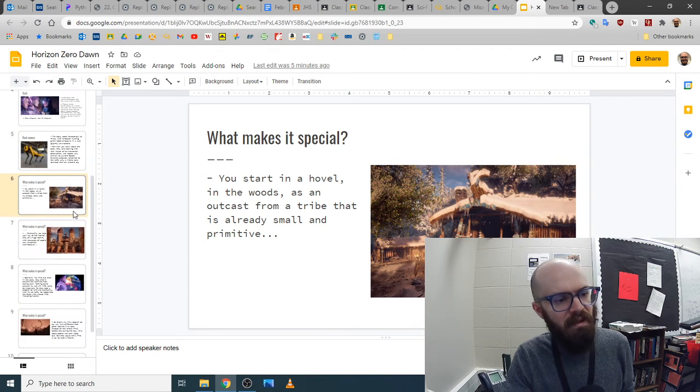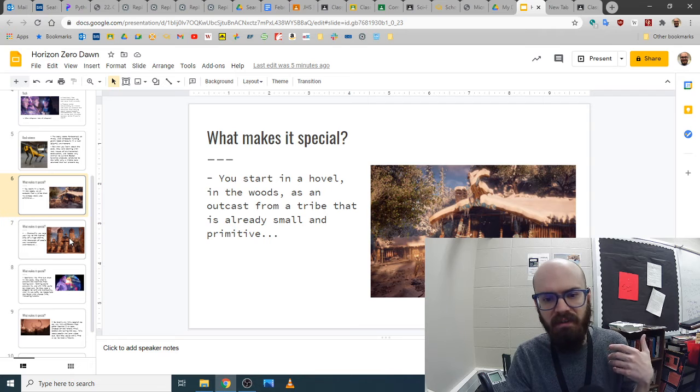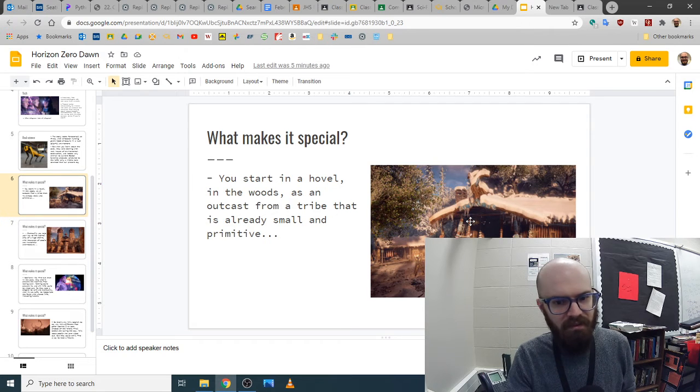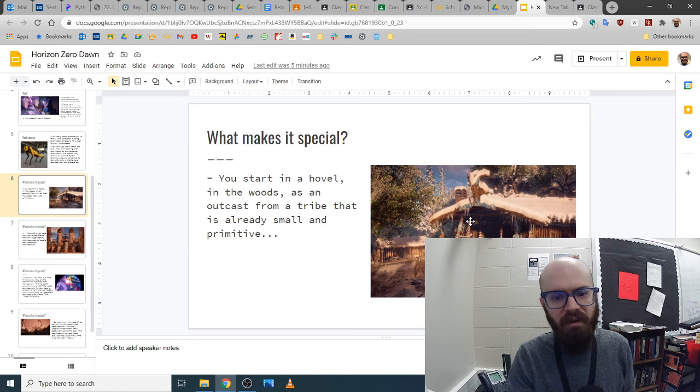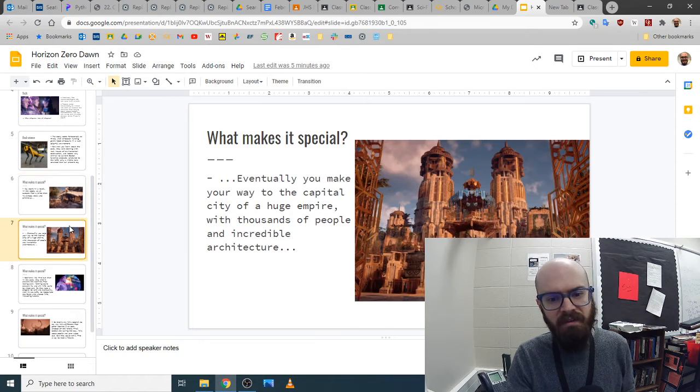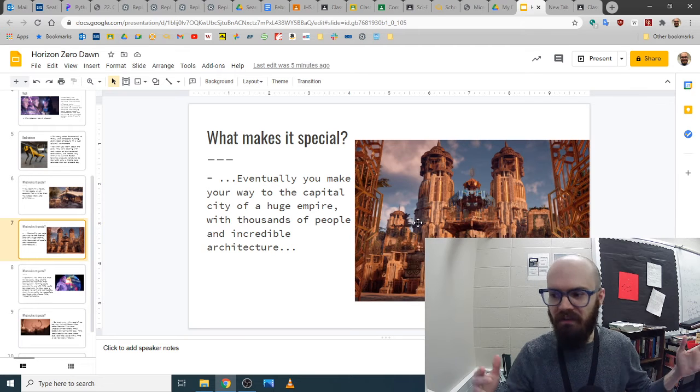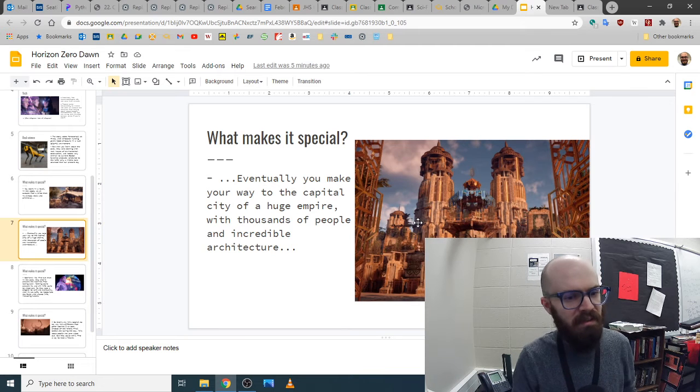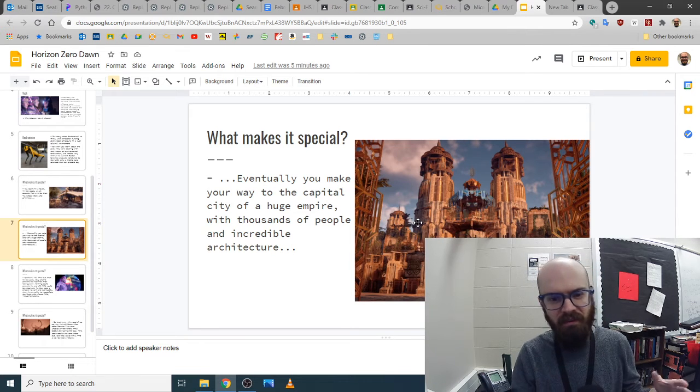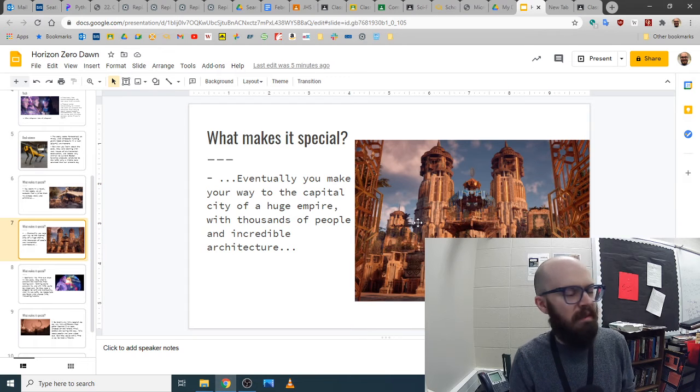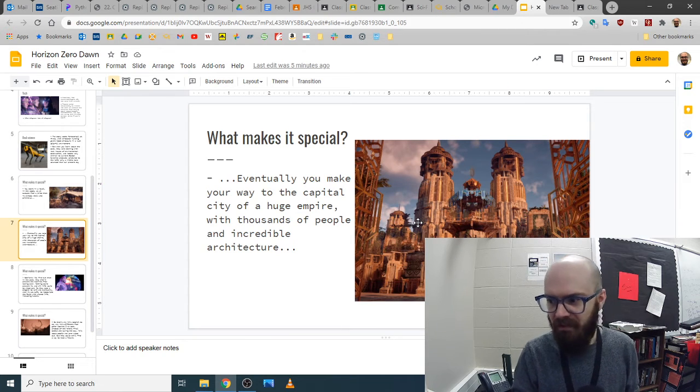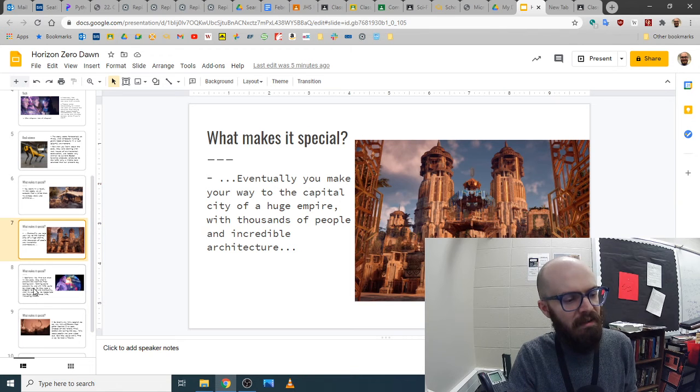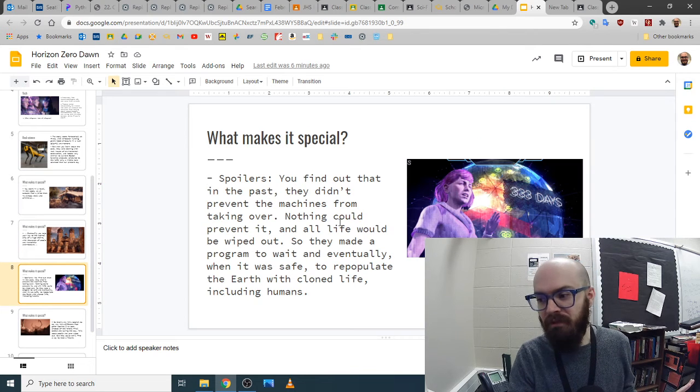So what makes it special is that this story, you start in this hut in a society of a hundred people who have bows and arrows. And then a couple hours later, you're in this giant city of this big empire that's kind of like the Aztecs. They're sacrificing people in a big arena and stuff like that. But then you learn that, okay, spoilers.